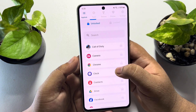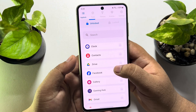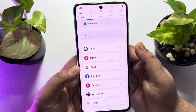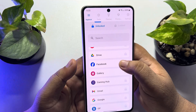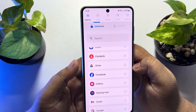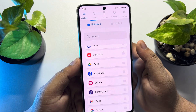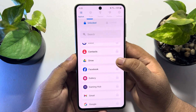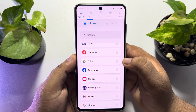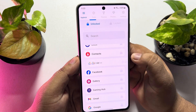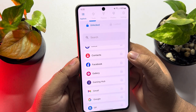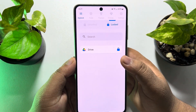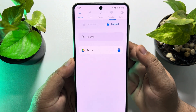Search for the app that you want to set a password to delete. For example, I want to set a password to delete the Google Drive app. I'm tapping on the lock icon to lock Google Drive, and as you can see, the Google Drive app is now locked.